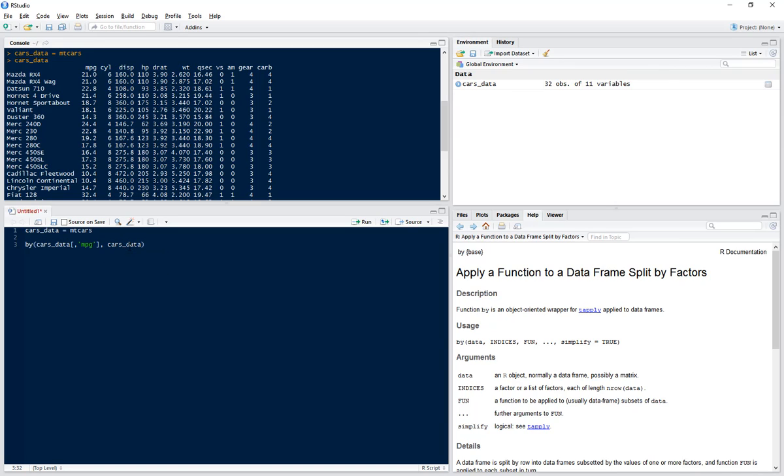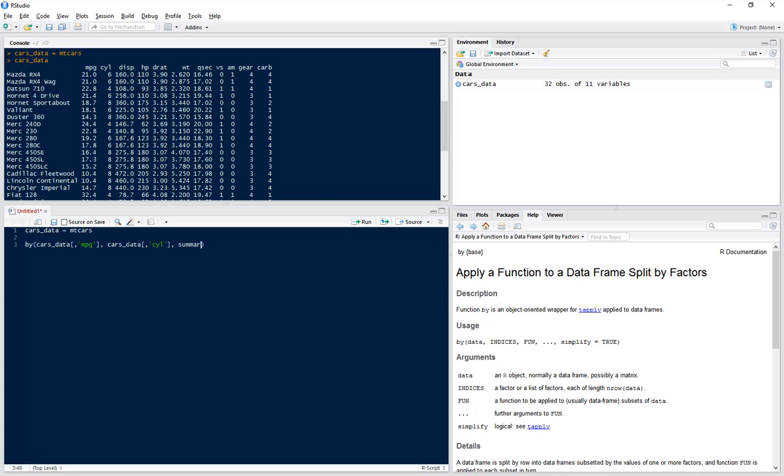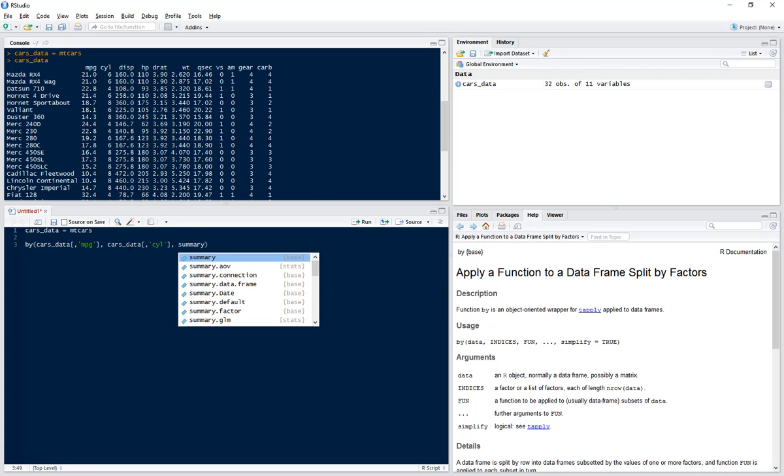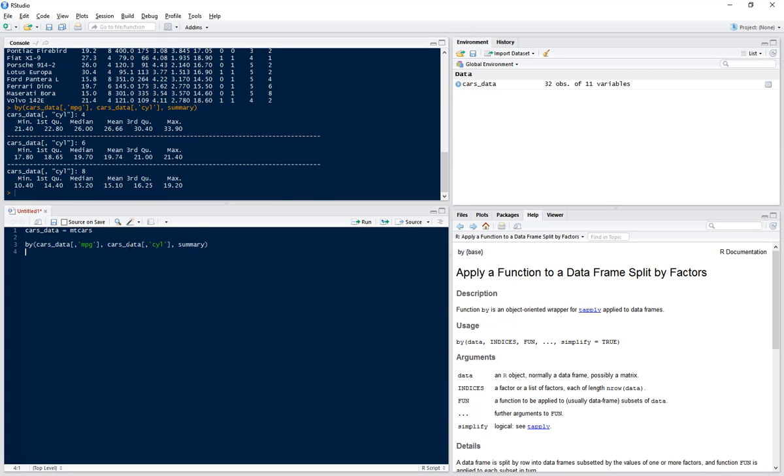And what we want to get is the summary for each of these combinations. So here we can see each cylinder type of four, six, and eight, we've got the min, first quartile, median, mean, third quartile, and max for the miles per gallon.